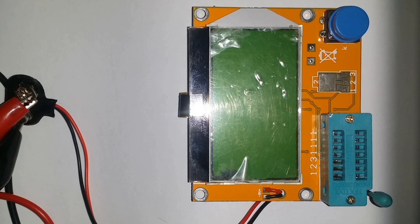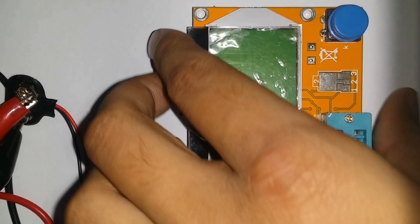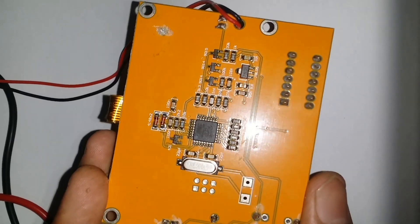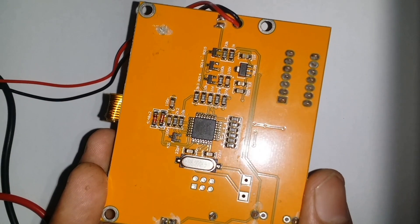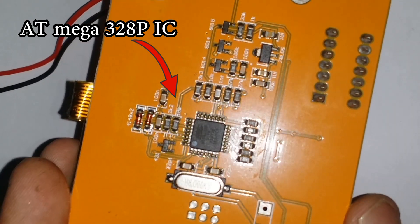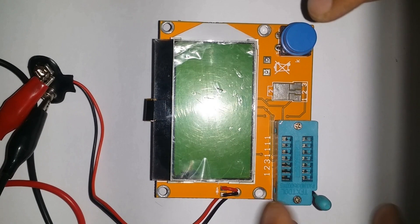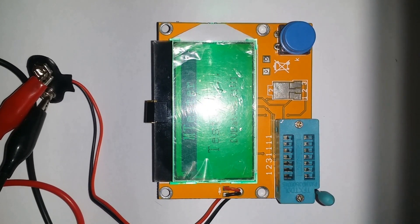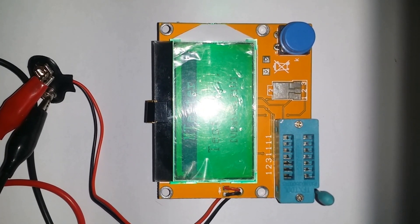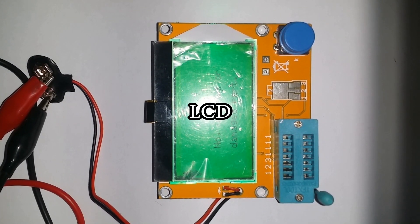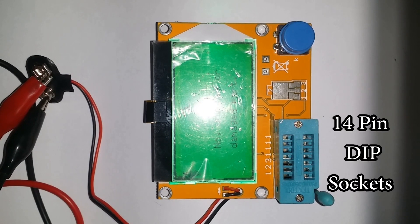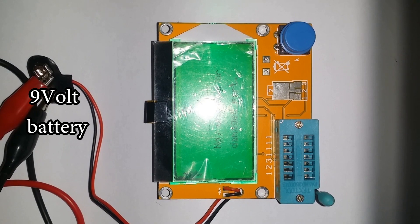This is the LCR-T4 meter, also known as M tester, which is used to test electronic components based on ATmega328 PIC which is used in Arduino. LCD used to display the output. 14 pin DIP socket used to connect the components, connected to 9 volts battery.